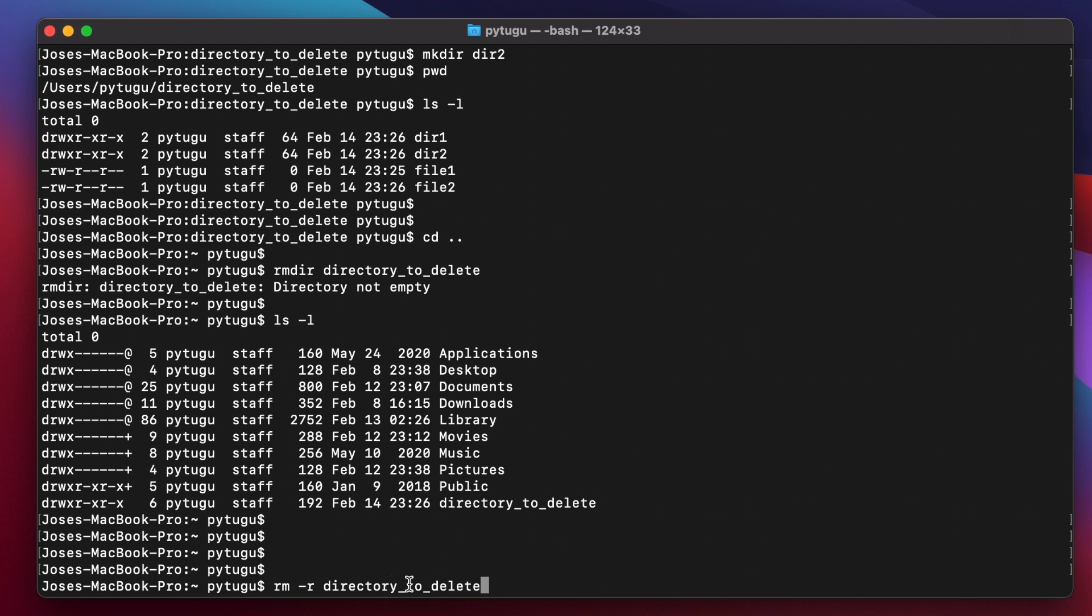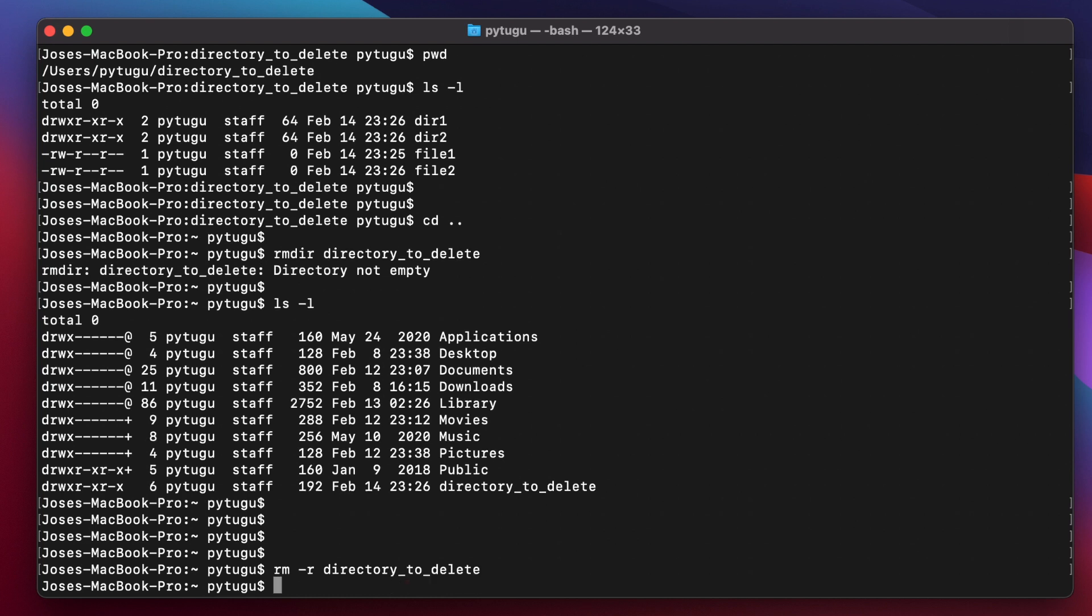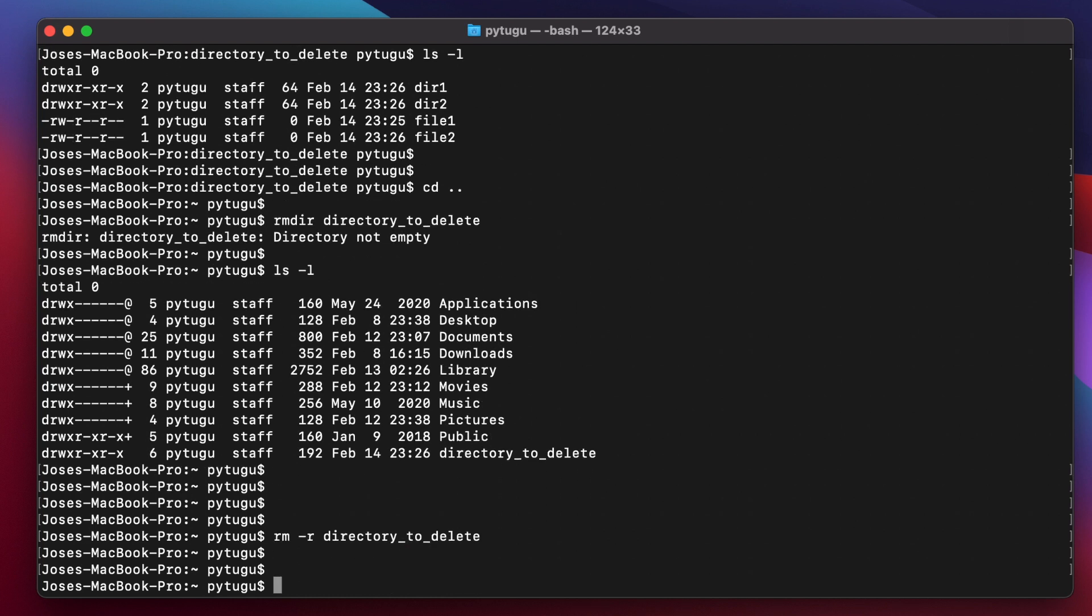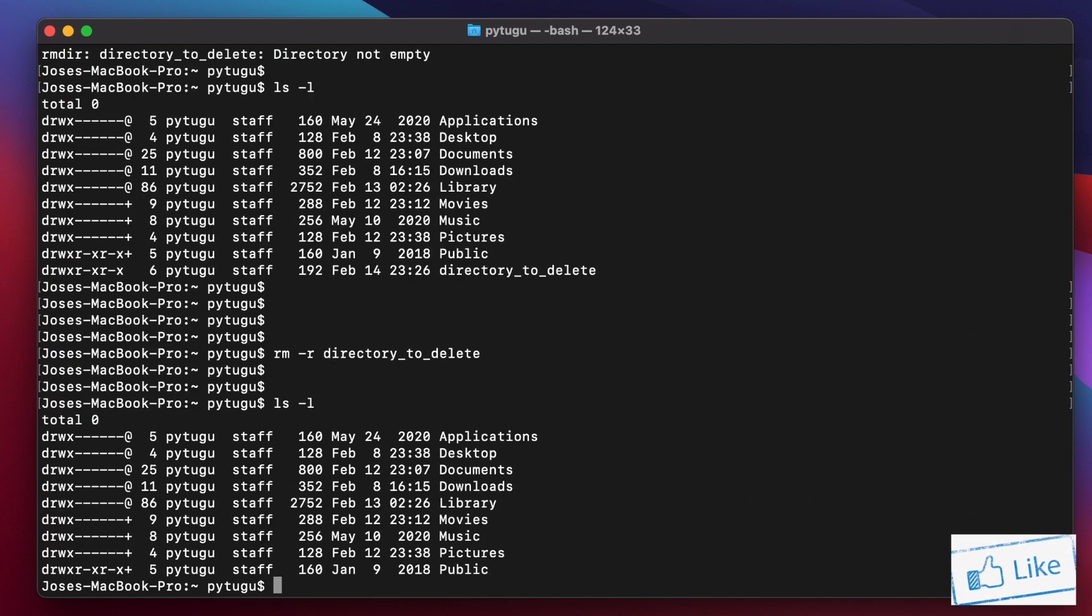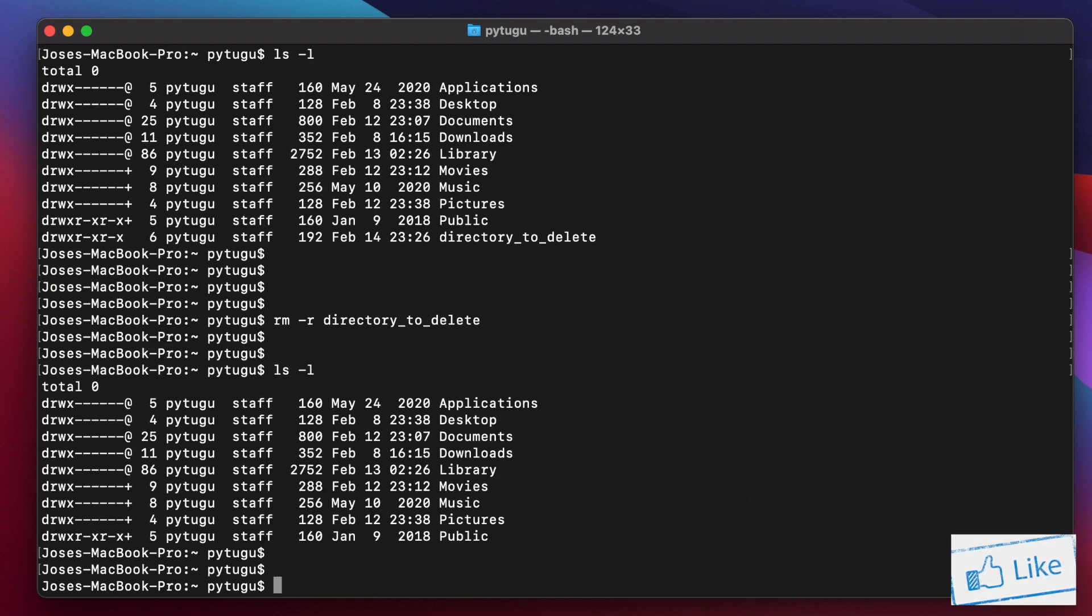So okay. Now we didn't get any message. If you do an ls dash l, okay, the directory and all its content is gone.